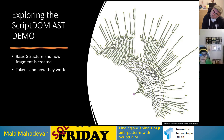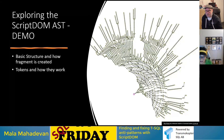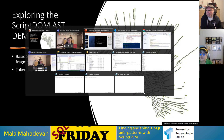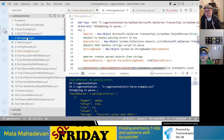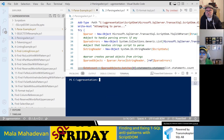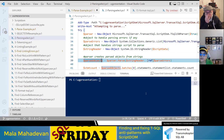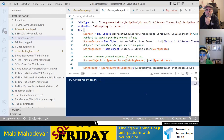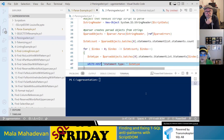Let's explore the ScriptDOM abstract syntax tree structure. I'm doing the same thing as before with the parser — the difference is that after the parser runs, I'm going to look at the output. I'll go through each line and show you what it does.